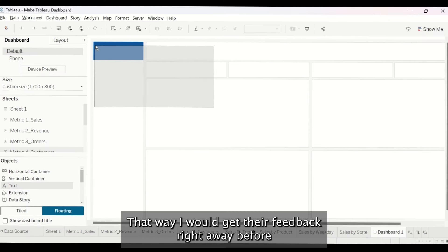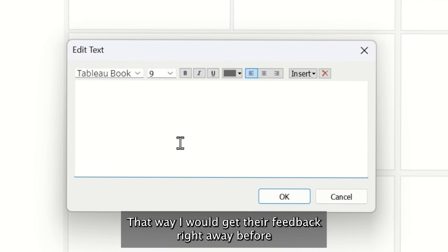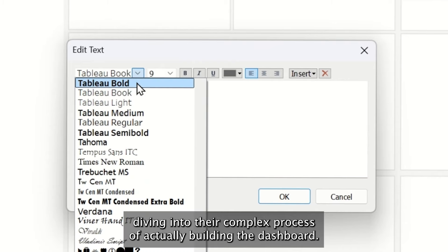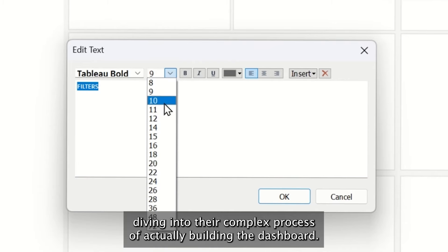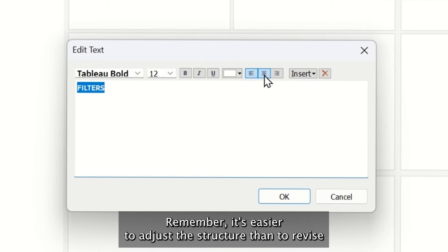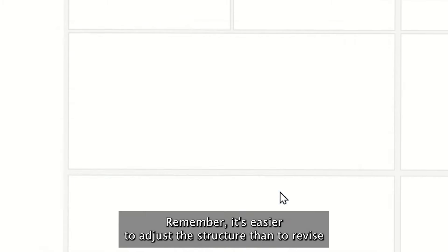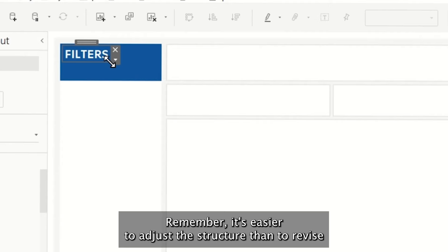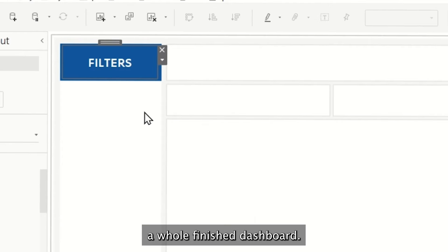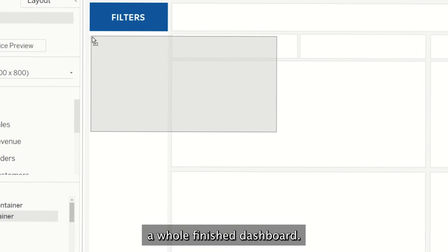That way I would get their feedback right away before diving into the complex process of actually building the dashboard. Remember, it's easier to adjust a structure than to revise a whole finished dashboard.